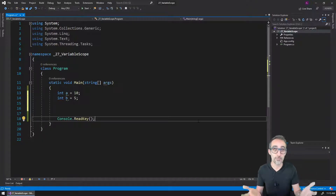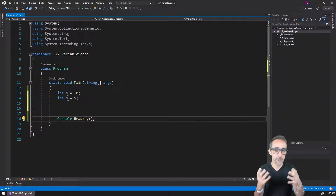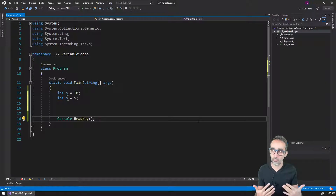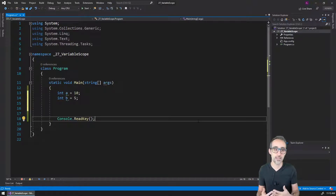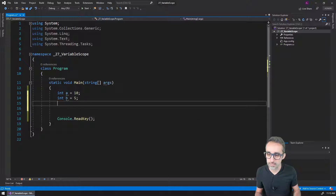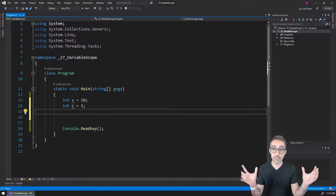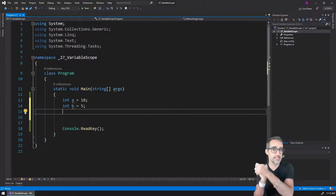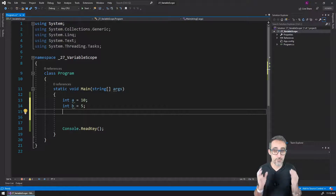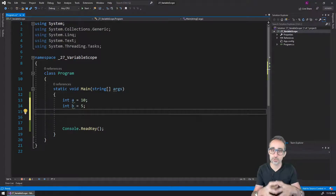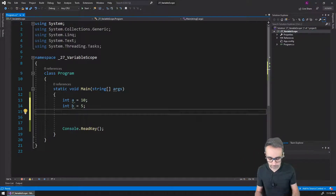Before I start, let me explain what problem we may hit if we don't take into consideration the scope of a variable. Let's say that I have two variables, a and b, and I want to compare them. Based on that comparison I want to create a message that, somewhere farther down in my code, I want to print to the console.